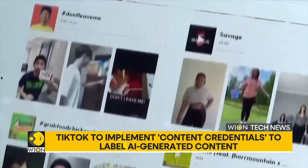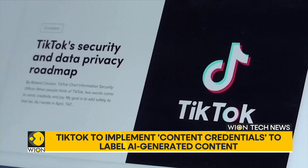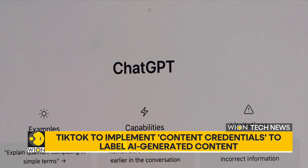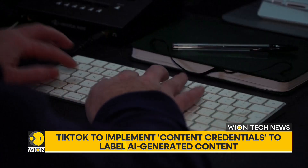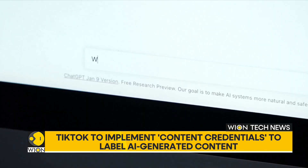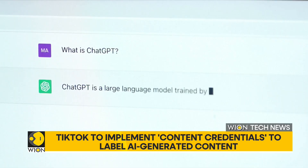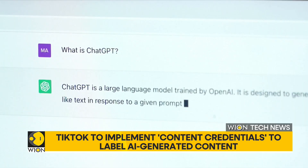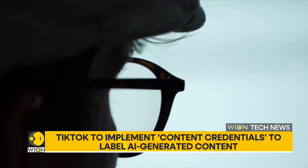The content credentials software has been developed by Adobe. The tech has been adopted by other companies as well, including ChatGPT creator OpenAI. To activate this system, both the AI tool creator and the platform must agree to the industry standard. For instance, images generated by OpenAI's DALL-E tool will be marked, and when uploaded to TikTok, they'll be labeled as AI-generated. This move extends TikTok's existing labeling of AI-generated content to include content created outside the platform as well.